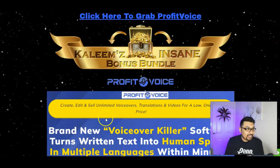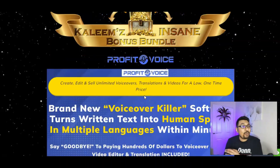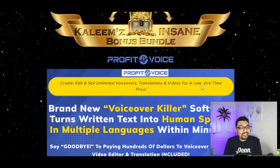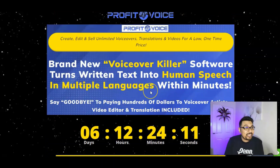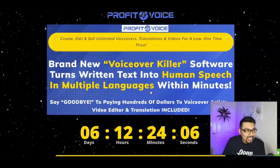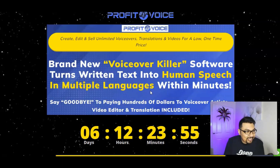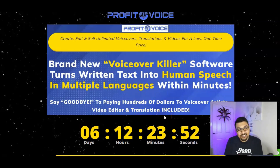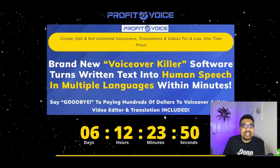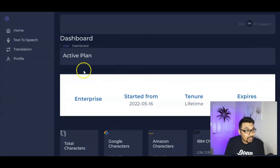With Profit Voice, you can create, edit, and sell unlimited voiceovers, translations, and videos for a low one-time price. It's a brand new voiceover software that turns written text into human speech in multiple languages within minutes. Say goodbye to paying hundreds or thousands of dollars to voiceover artists, video editors, and translation services — it's all included inside Profit Voice.